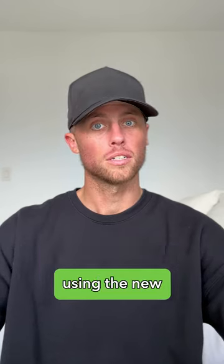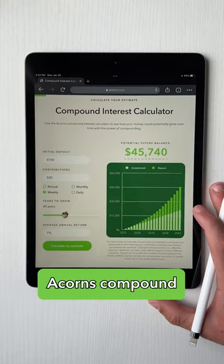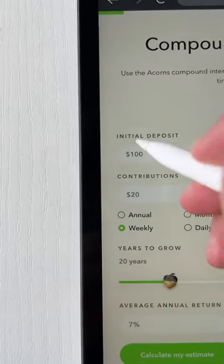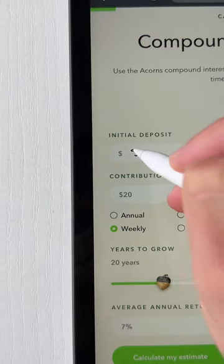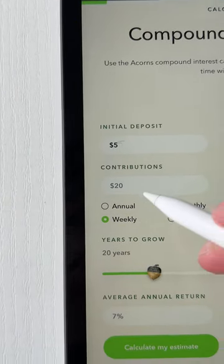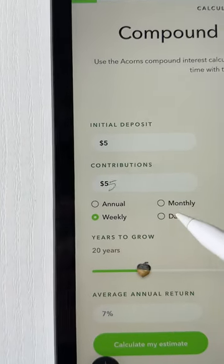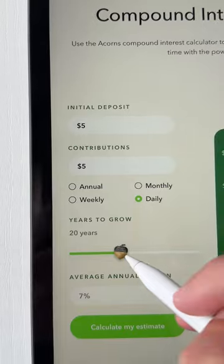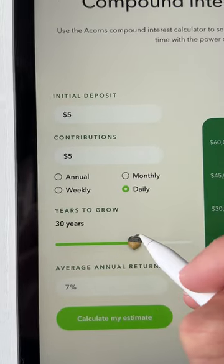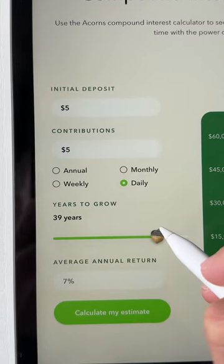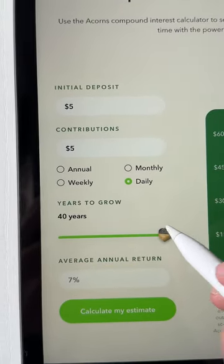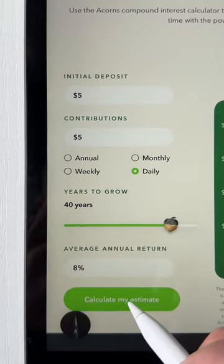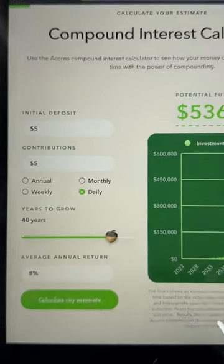Let's talk about compound interest using the new Acorns Compound Interest Calculator. Let's say someone starts with $5, then they contribute $5 on a daily basis, and they do this for 40 years at a hypothetical 8% annual return. Your potential future balance could look something like this.